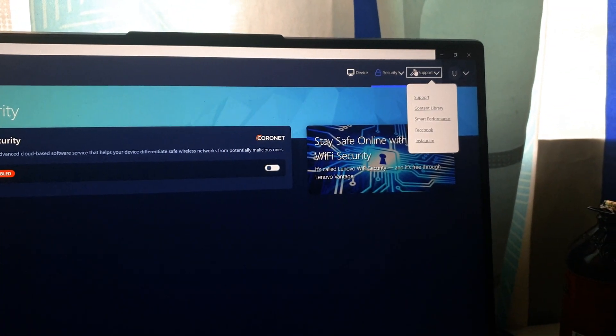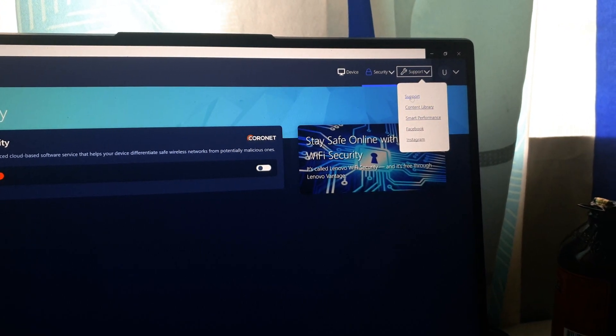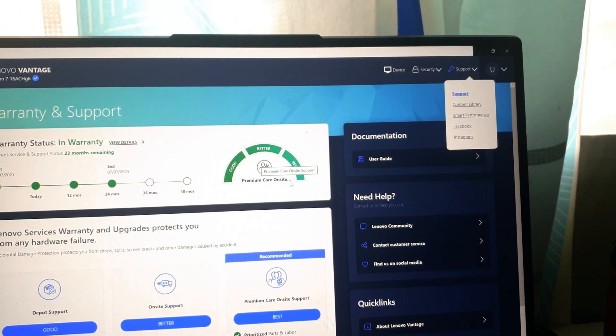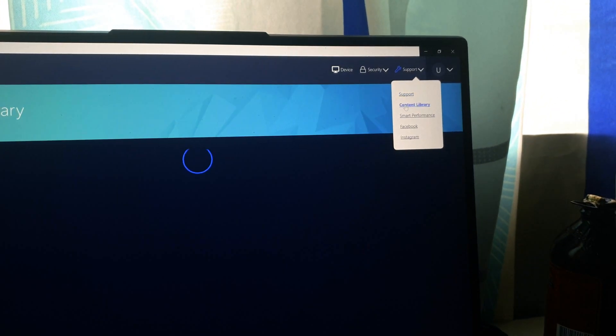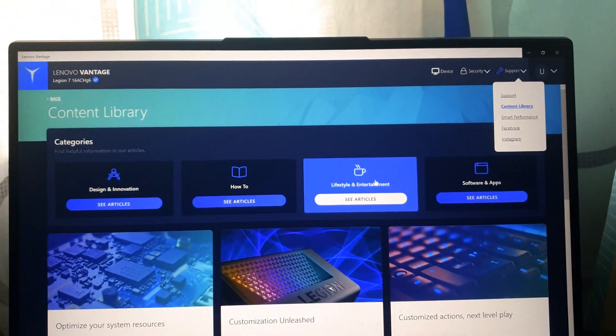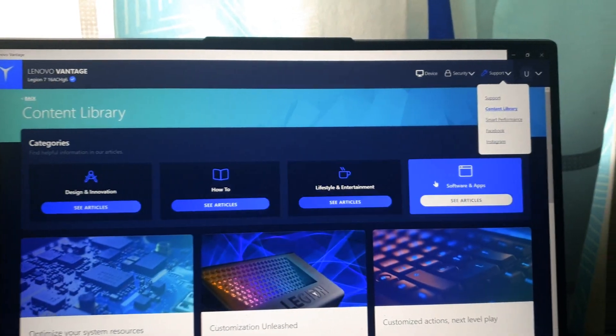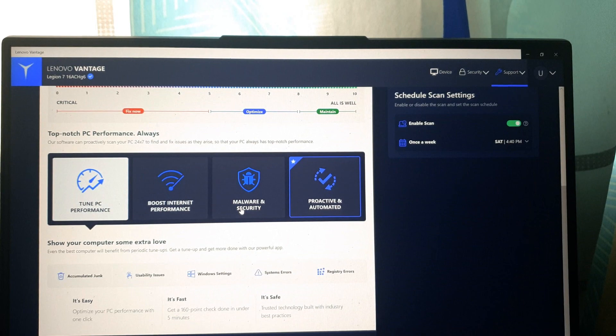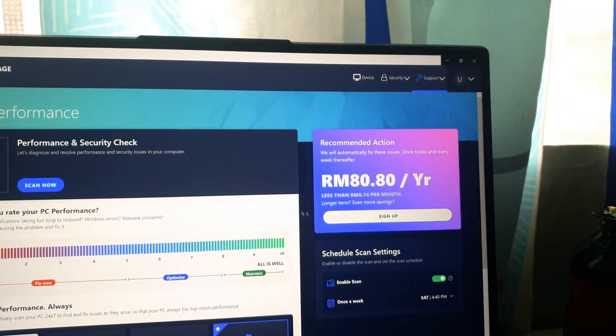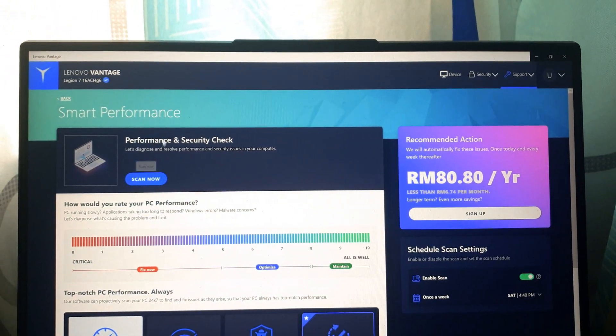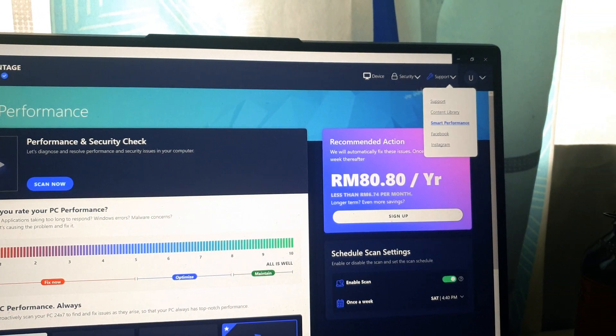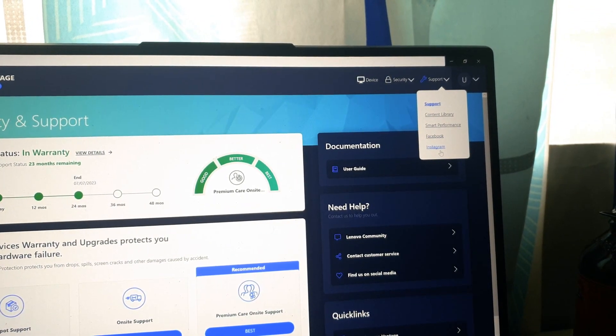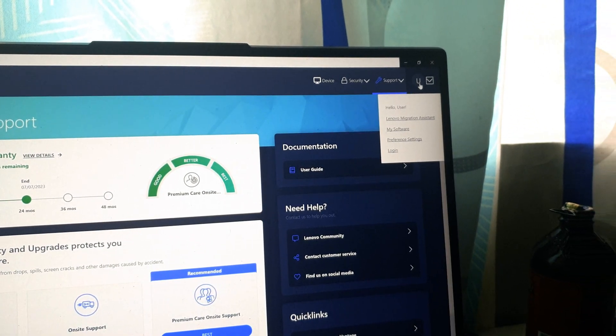As for support you have your support, your content library, smart for home. And so for support, basically it shows your warranty information and your current warranty plan. Content library gives you some tips about the laptop itself. Maybe you can add on any extra software that you might think you need. And you can also perform a diagnostic check, performance and security check from your laptop. You can scan it. As for Facebook and Instagram it brings you to the page. And then you have your user which is your profile itself.